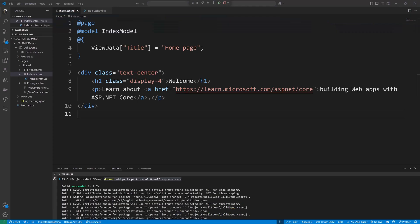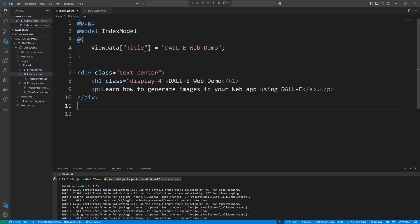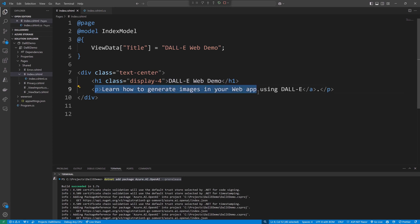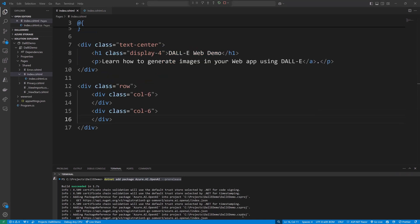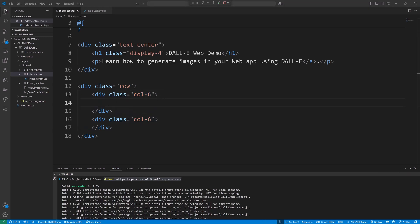So in our situation what we're going to do is similar to previous situations where we did a web app. I'm going to have a form that will accept a prompt. I'm just going to do some housekeeping transformation here to the text up top. Our title will read DALL-E Web Demo, that will be the H1 display, and then Learn how to generate images in your web app using DALL-E. I'm going to have a div which is going to start off as a row and then have two columns, so here we have div class equals row and we have col-6 and col-6.